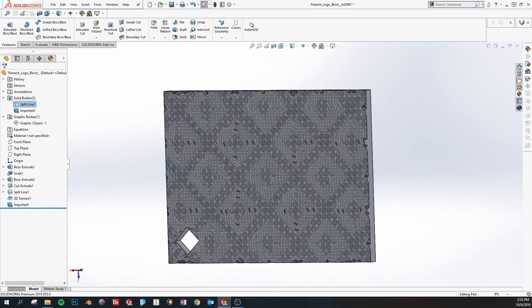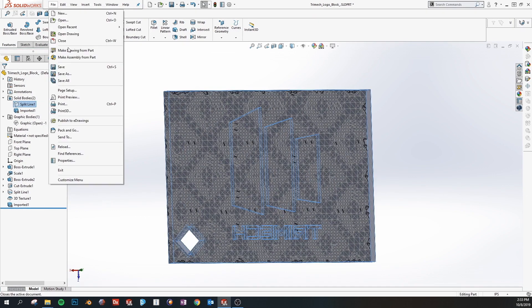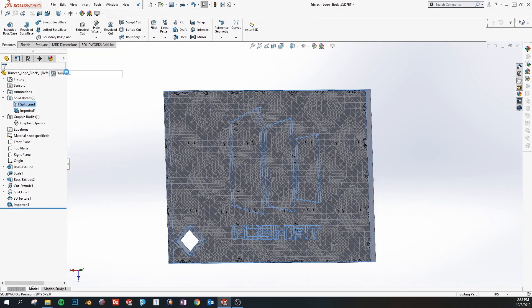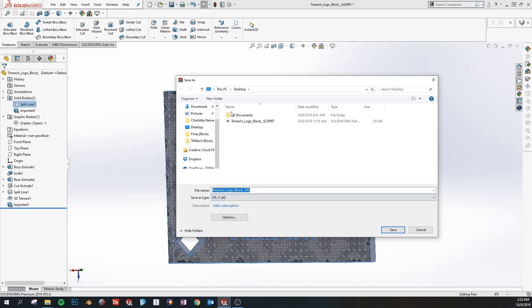But we're going to hide this and export it as an STL. And we do that by just save as and selecting STL from the drop down menu.